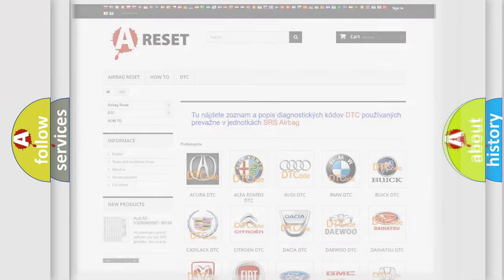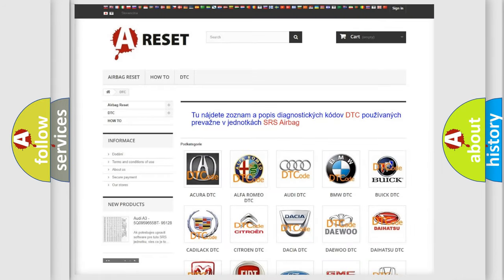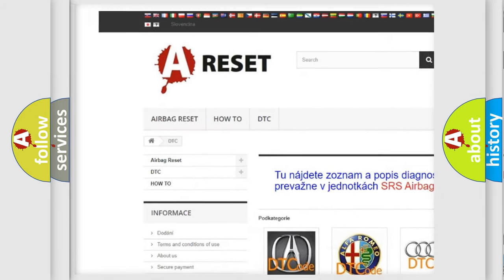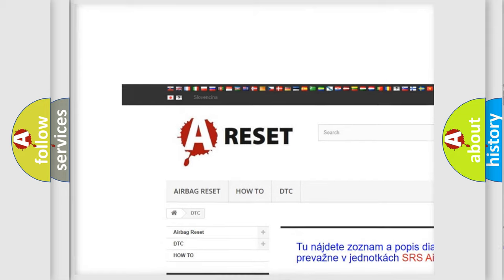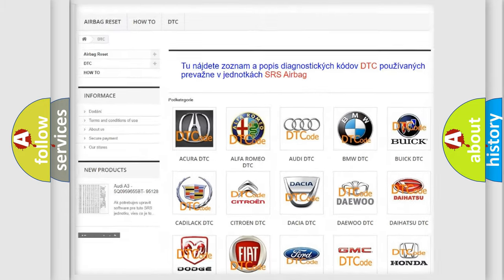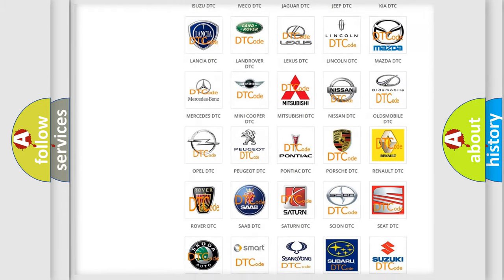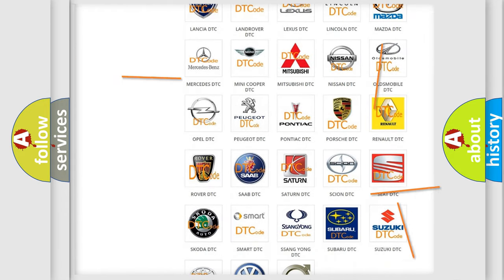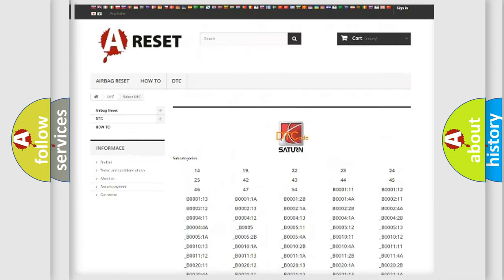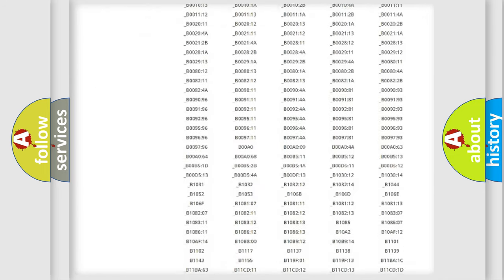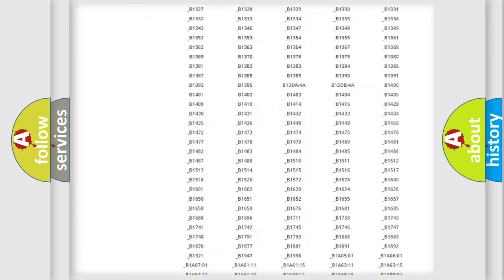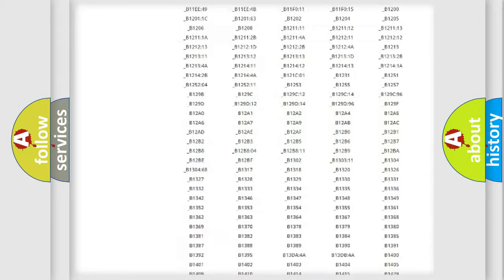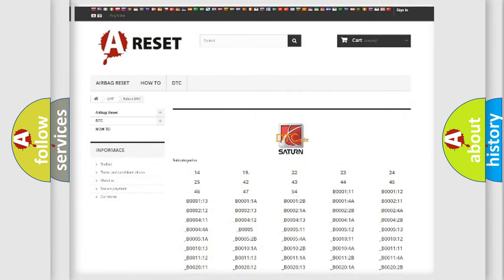Our website airbagreset.sk produces useful videos for you. You do not have to go through the OBD2 protocol anymore to know how to troubleshoot any car breakdown. You will find all the diagnostic codes that can be diagnosed in Saturn vehicles.